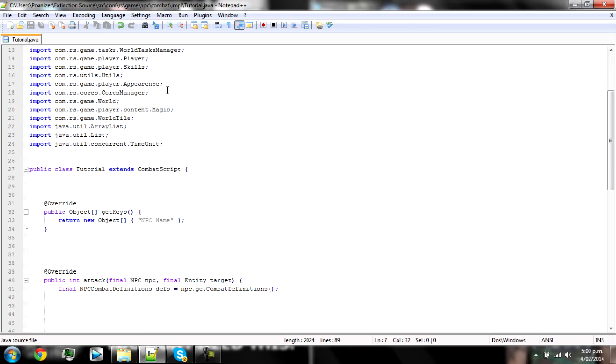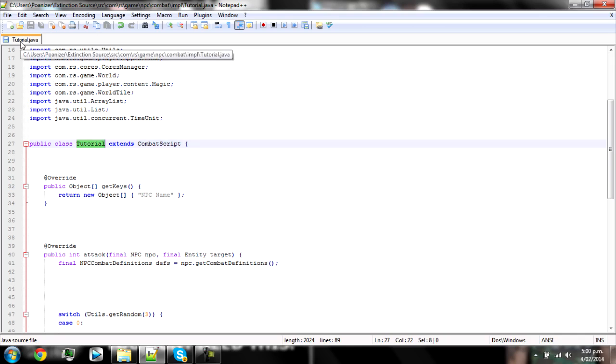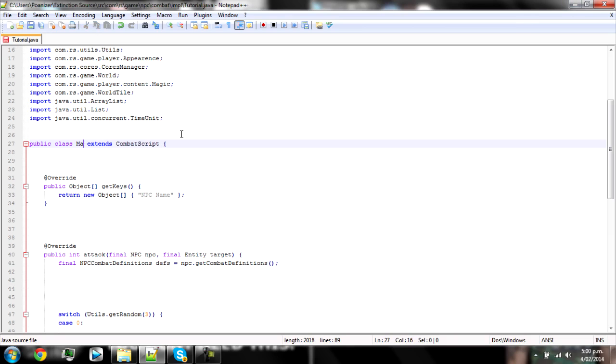Then you scroll down and you should see public class tutorial extends combat script. Whatever is in between class and extends has to be spelled exactly the same way as the file is. So if you named this man dot Java, then you would have to name it man. We'll just leave this as tutorial for ease of access. But make sure you spell it correctly or else you'll get an error.